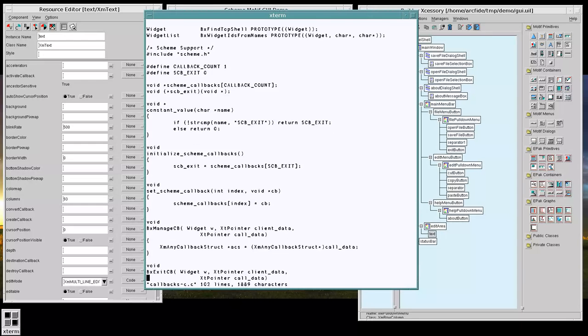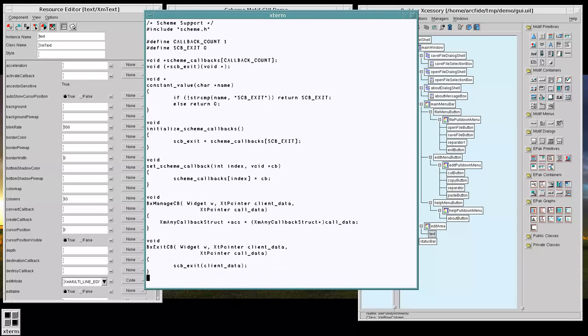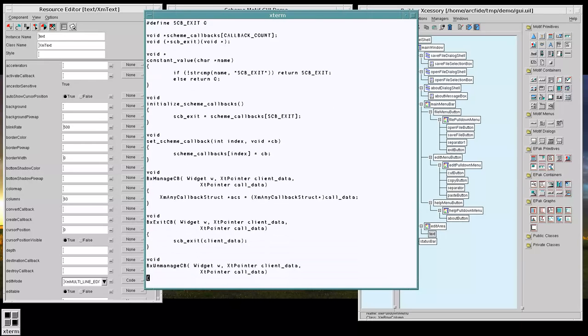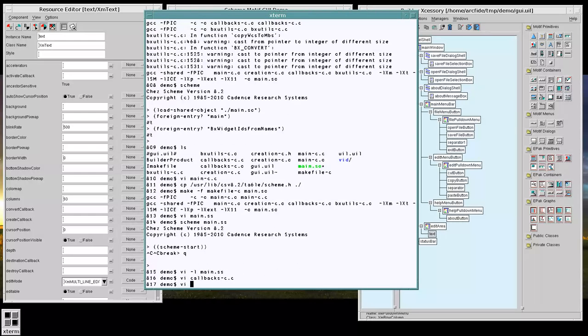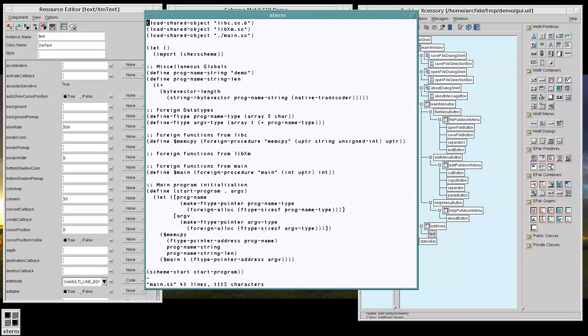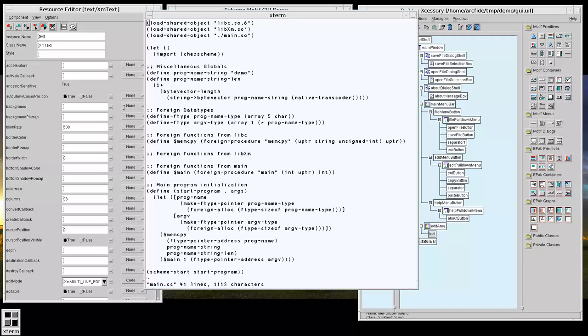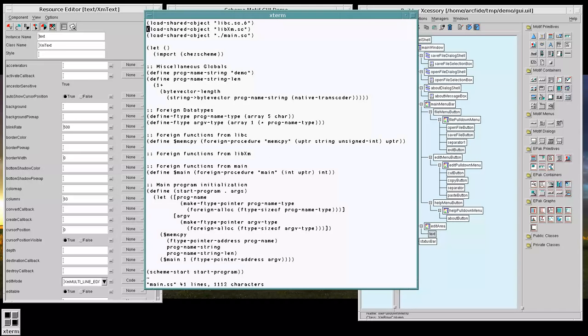So we need to support this in our scheme side. So let's make a section for our callbacks.